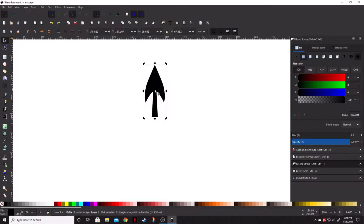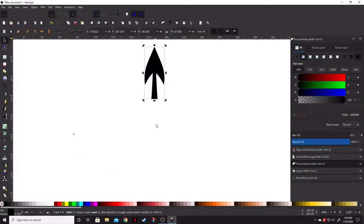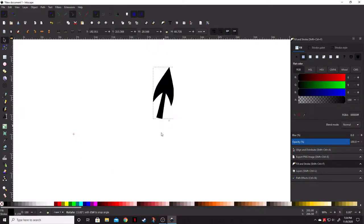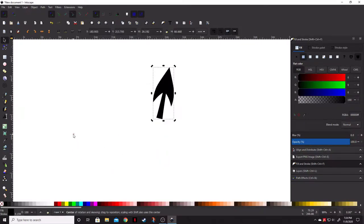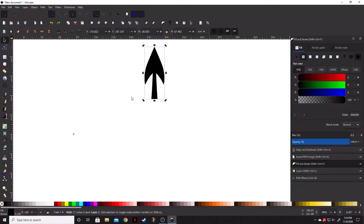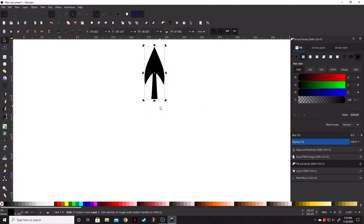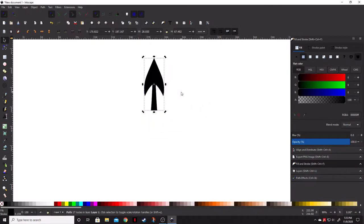The nice thing about this though is you can actually move this cross anywhere you want. So, if you move it over here and start to rotate, it will rotate around wherever that cross is moved to. Now, if you've moved the cross and you want it back to the very center of your object, just hold down the Shift key and click and it'll slap it right back in the middle of its origin.